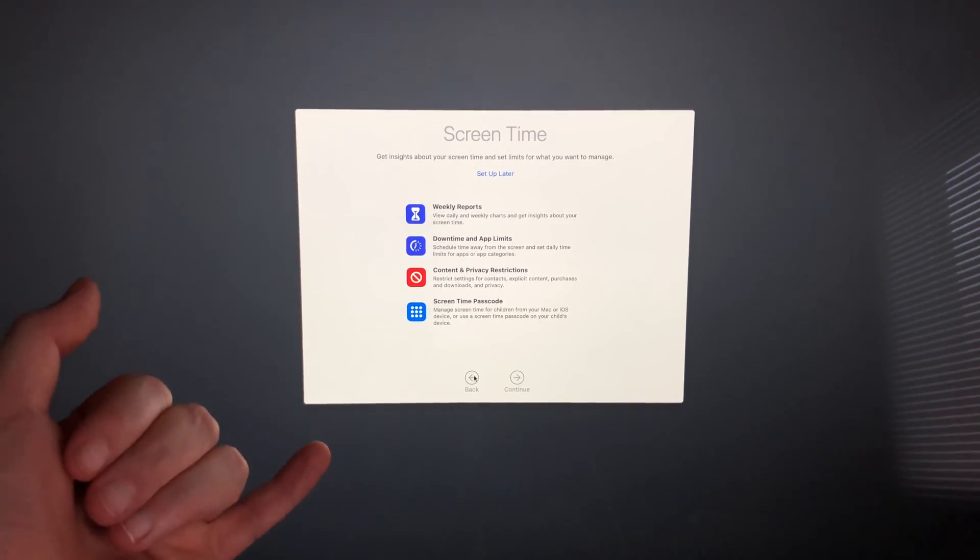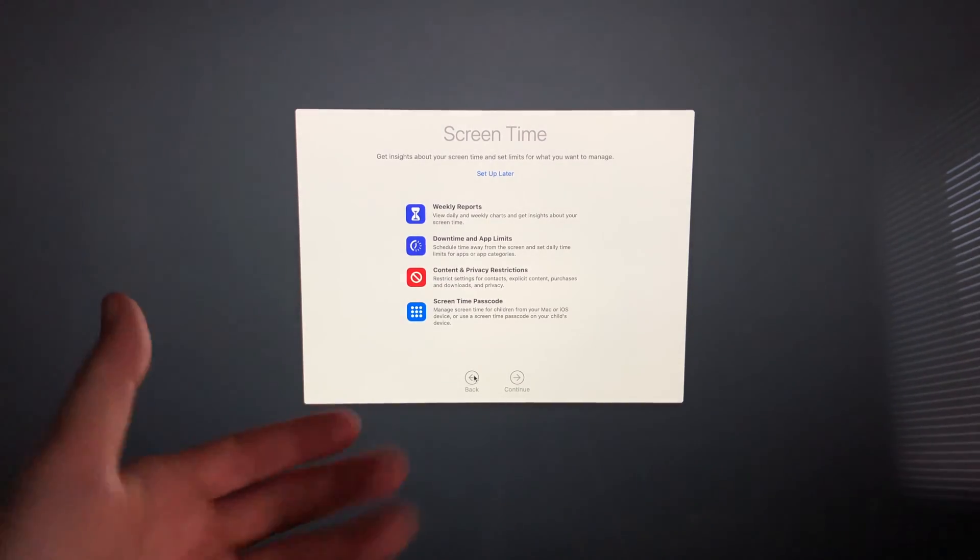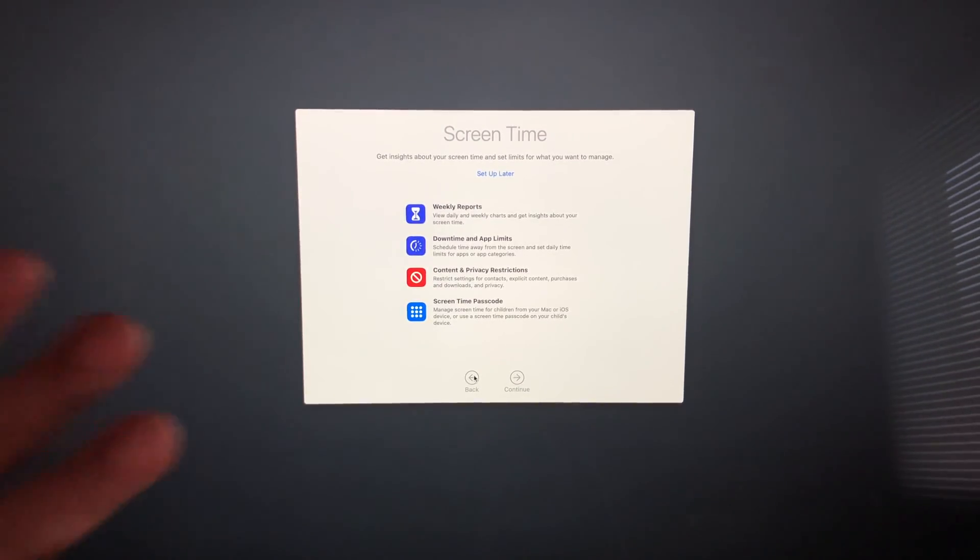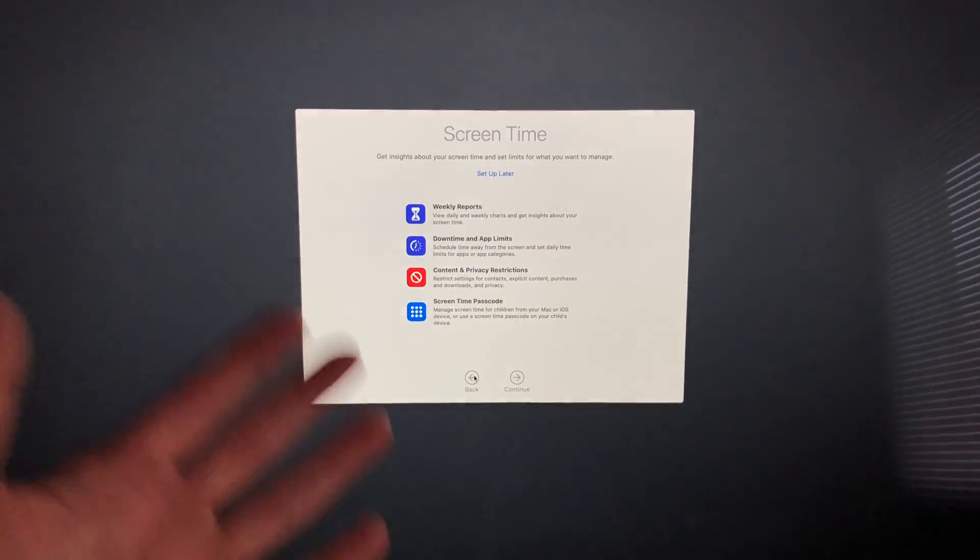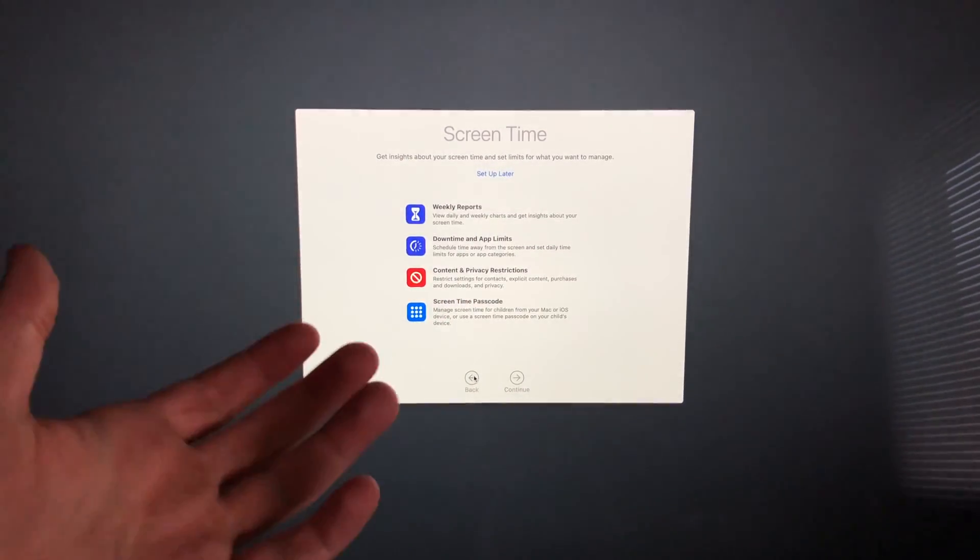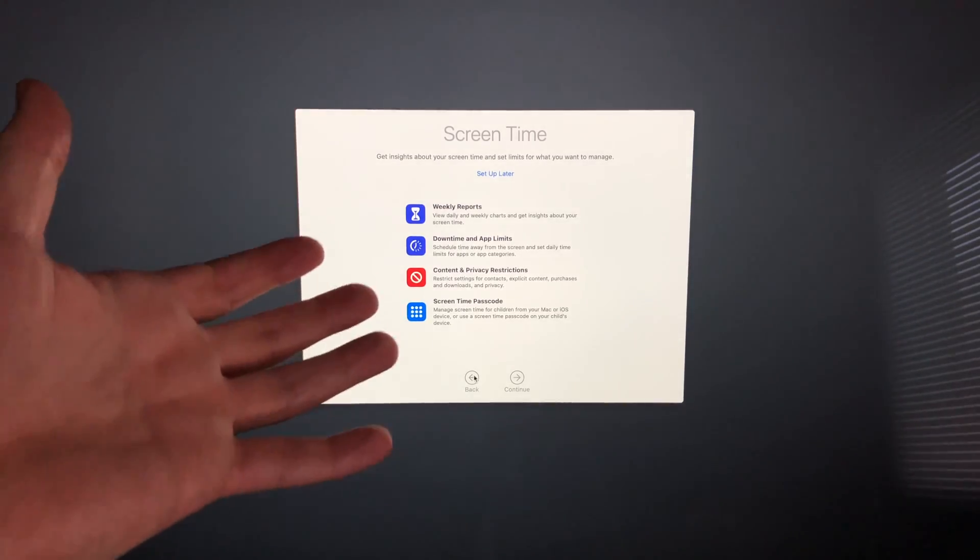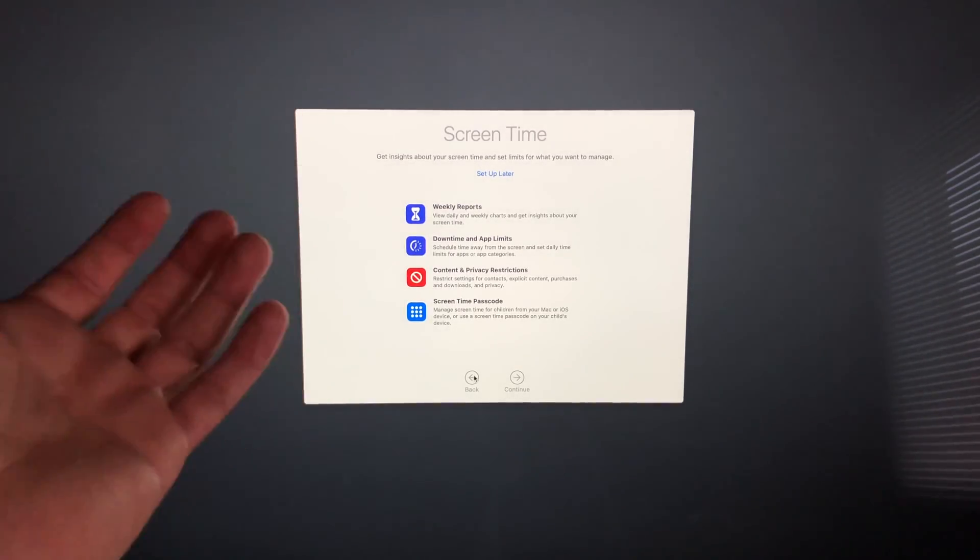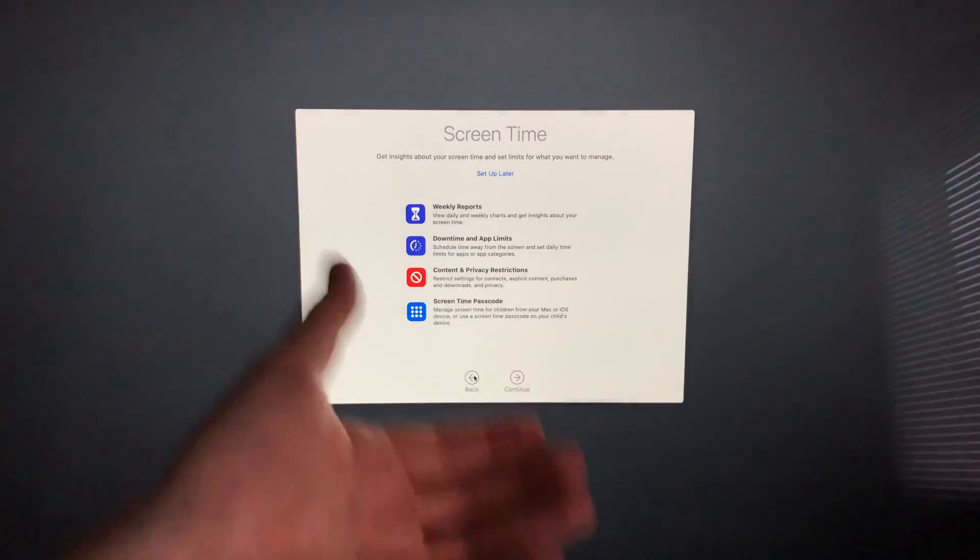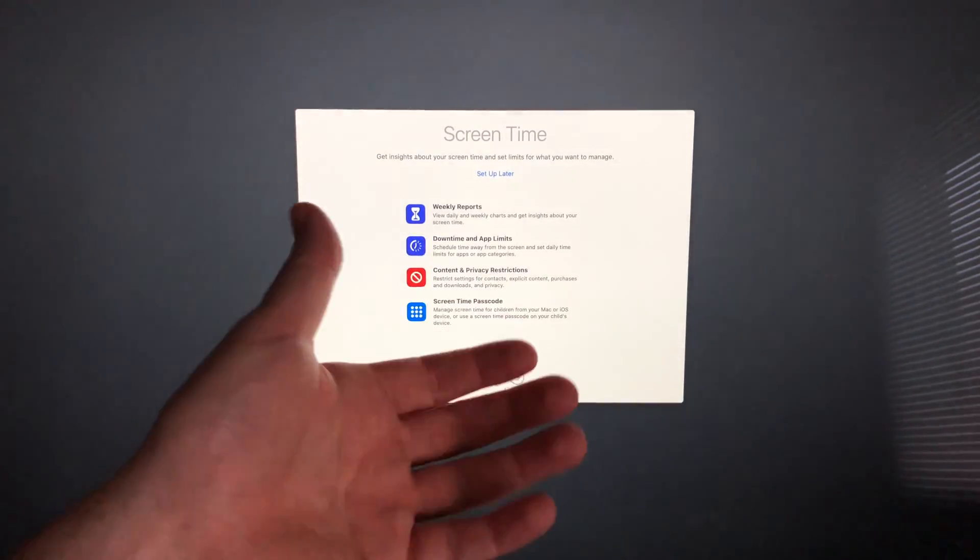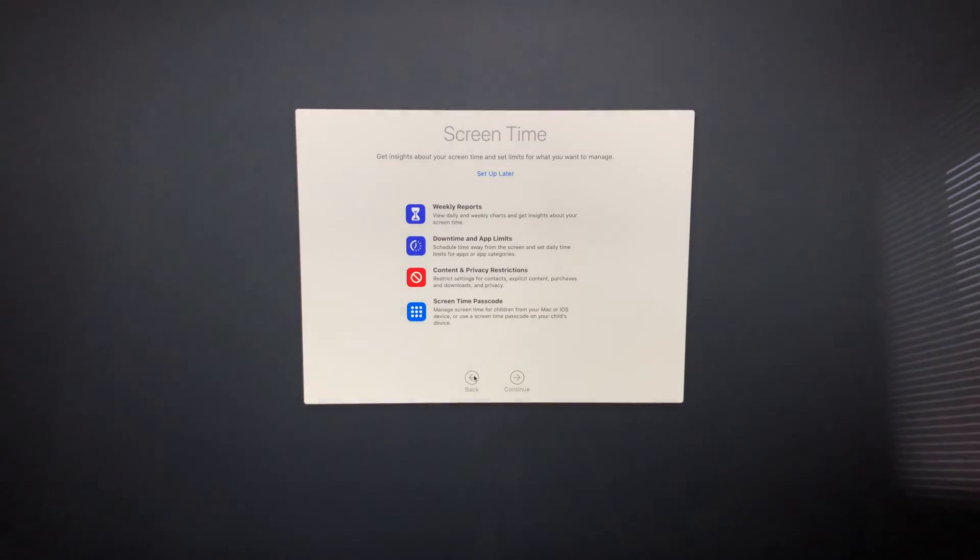I would suggest doing screen time if you have kids or anything like that because you can set up a lot of restrictions or measure how much screen time you're on your Mac. However, if this is your personal Mac, you're just going to use it for work or whatever and you don't really care about privacy settings, then go ahead and just set up later. I'm going to click set up later screen time and Siri.